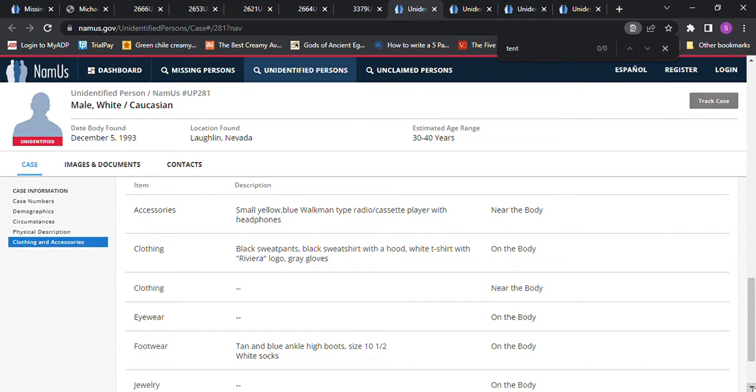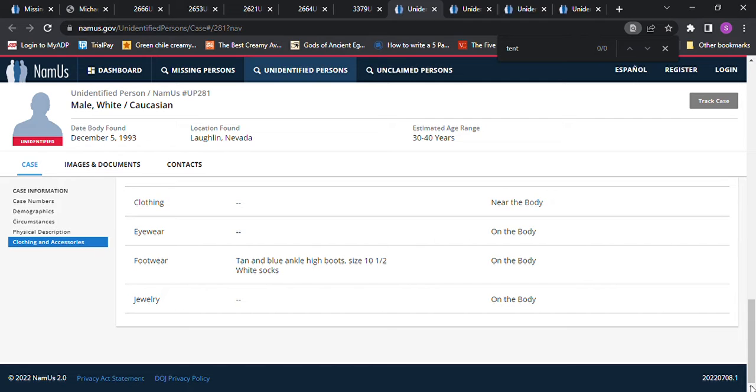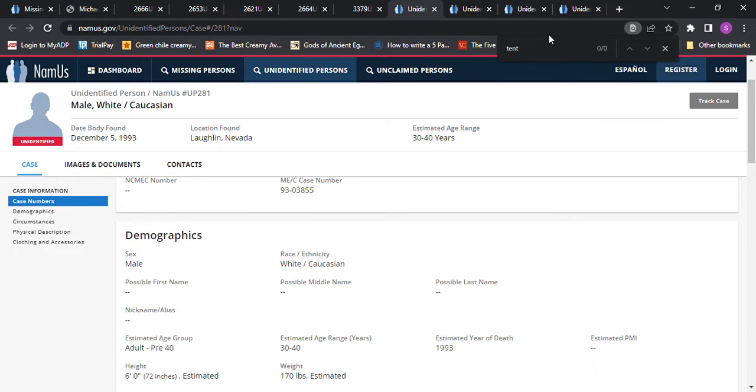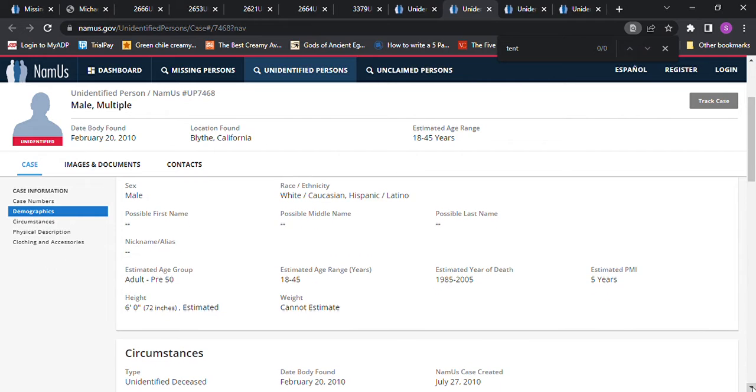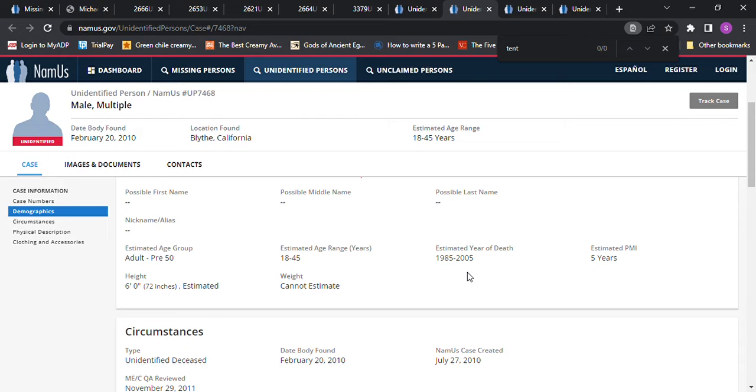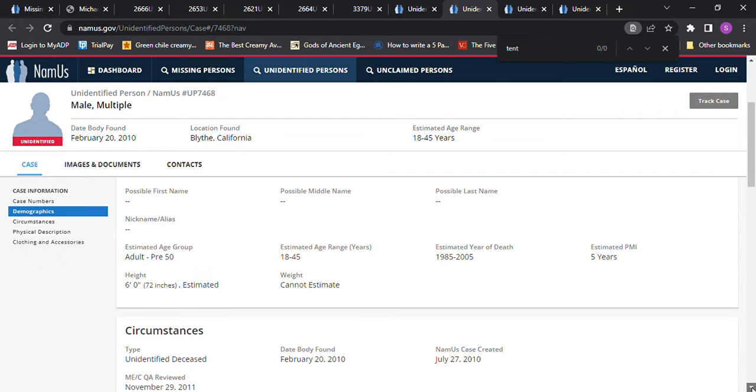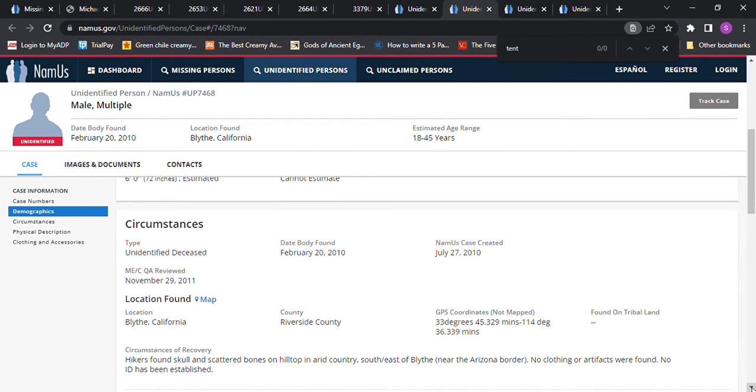Then we have this one which is all the way in California, could be almost anybody. Six foot tall. It says 1985 to 2005 but estimated five years, which should be closer to 2000 to 2005 if that's accurate. That's in Riverside County. It talks about hikers finding his body or his remains.